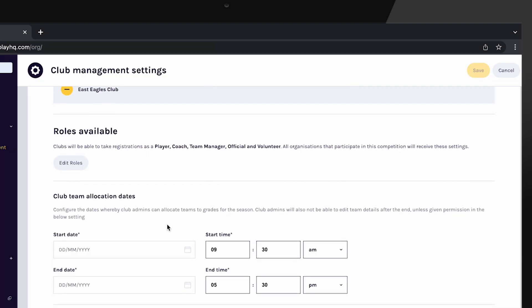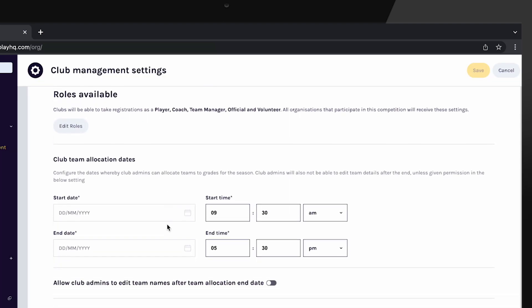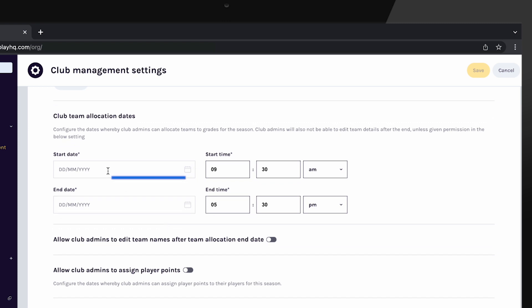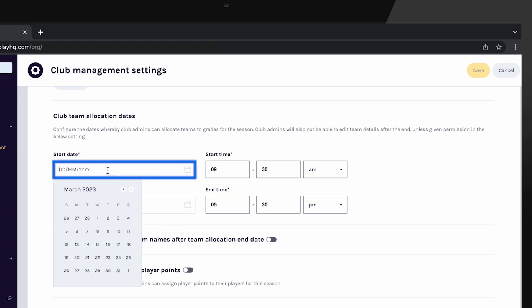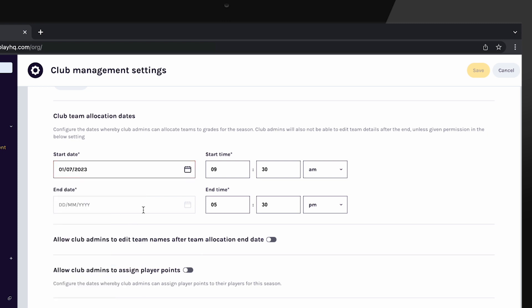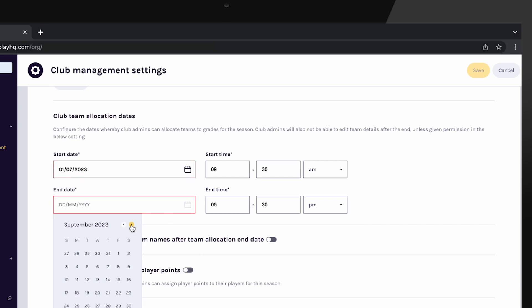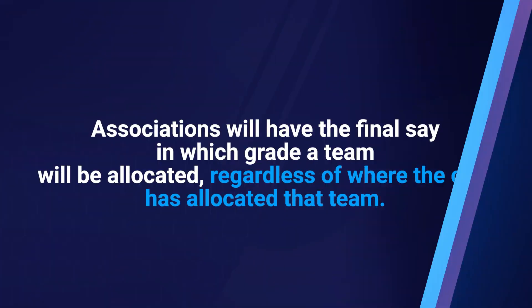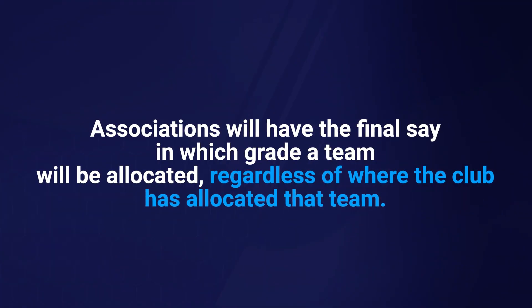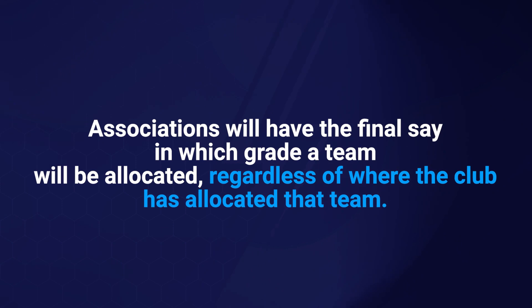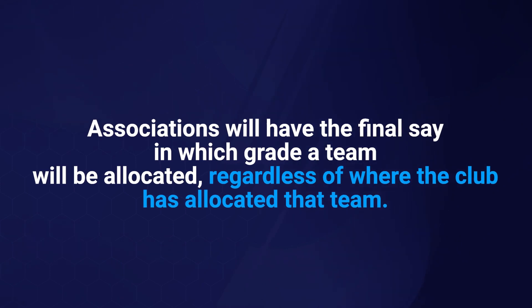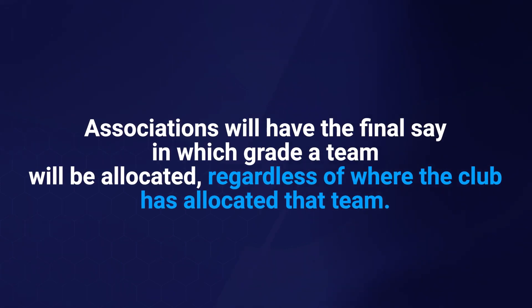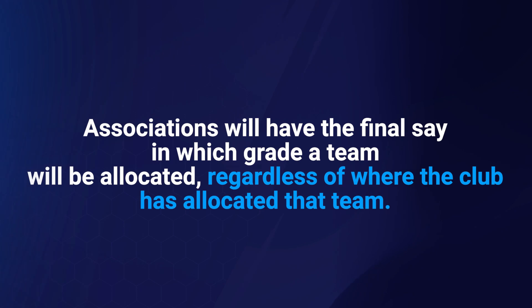Next, enter the club team allocation dates. Within these dates, clubs will be able to allocate their teams to grades. Outside of these dates, clubs will still be able to create teams, however they won't be able to allocate them to a grade. And of course, as the association, you will have the final say in which grade a team will be allocated, regardless of where the club has allocated that team.